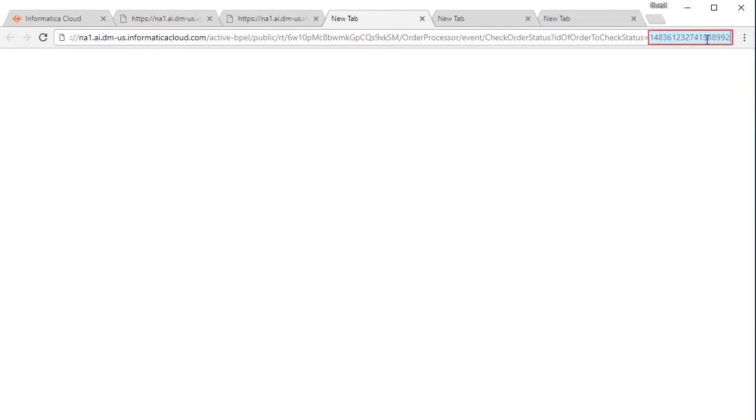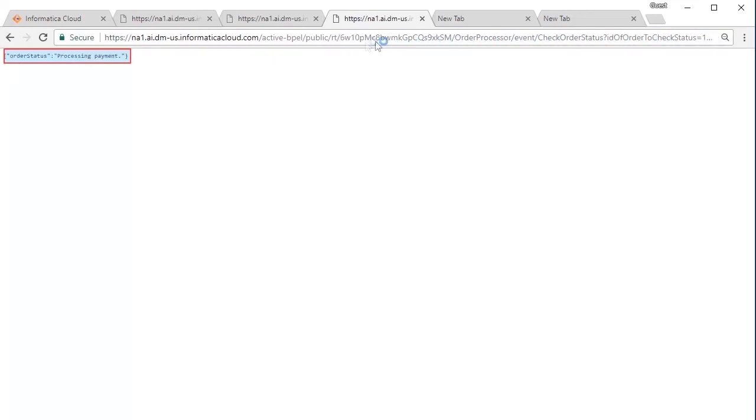Check the Order Status by using the Order ID obtained in the Create Order operation. The Order Status shows Processing Payment.